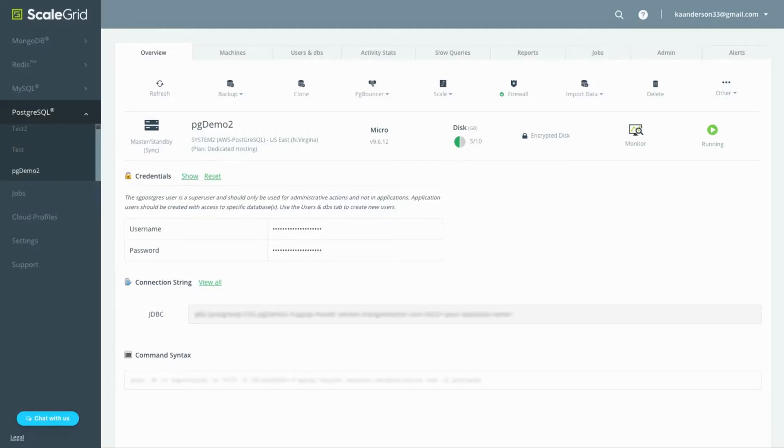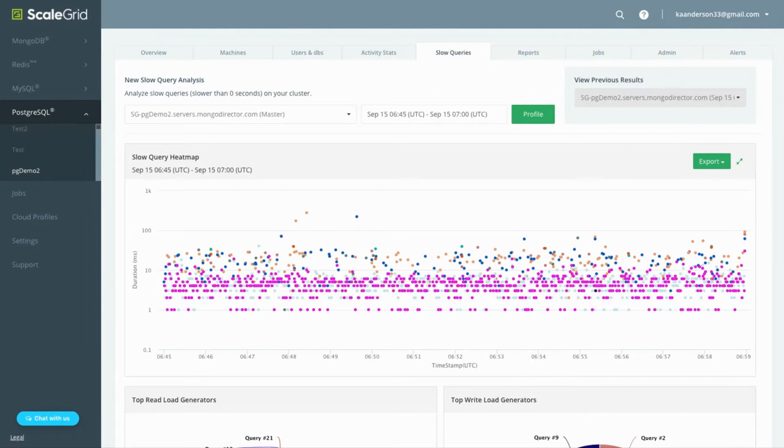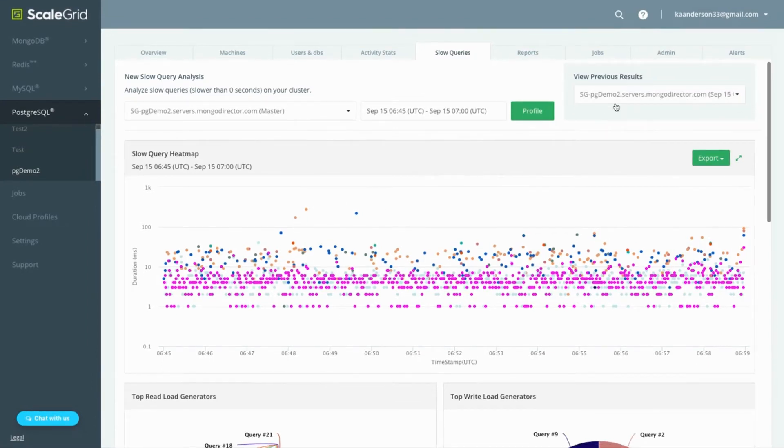Get started by clicking the slow query tab on your cluster details page, then select your server, time range, and click profile to generate your heat map.